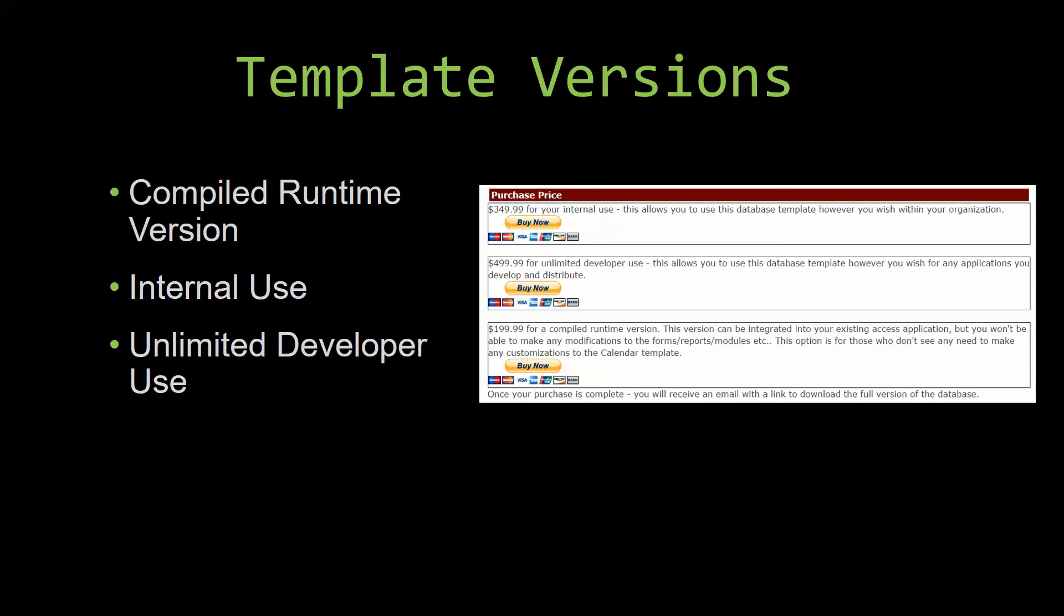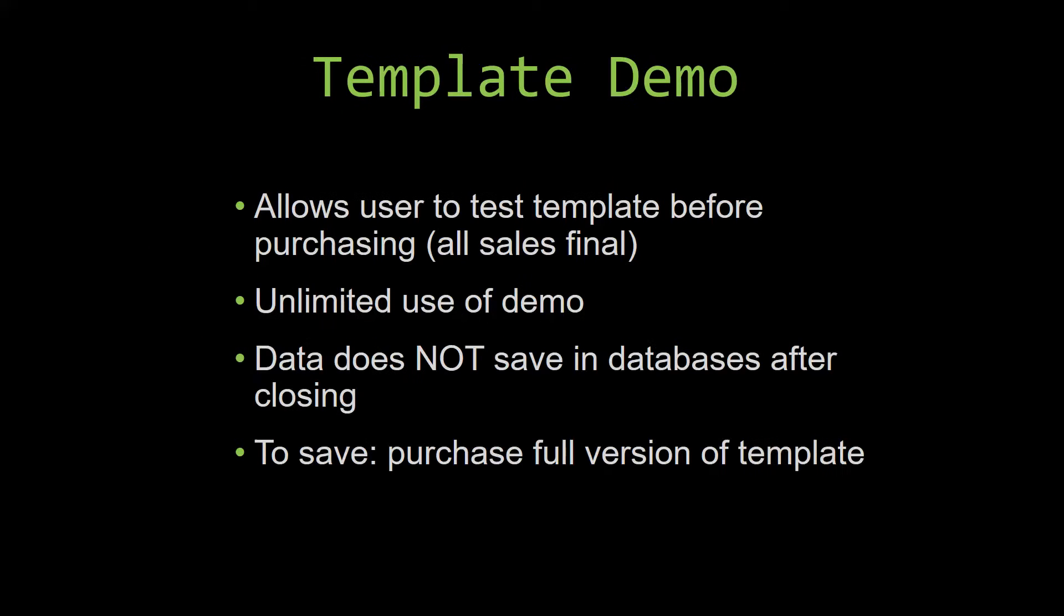In our video today we will be working on a demo version of our database template. A demo is a simple way that you can view and try out our database templates so that you can determine if you would like to purchase it or not. This is great for customers due to the fact that all of our sales are final. Our sales are final because when we give you the source code when you purchase the template, once we give you the source code there is really no way that you can return the code.